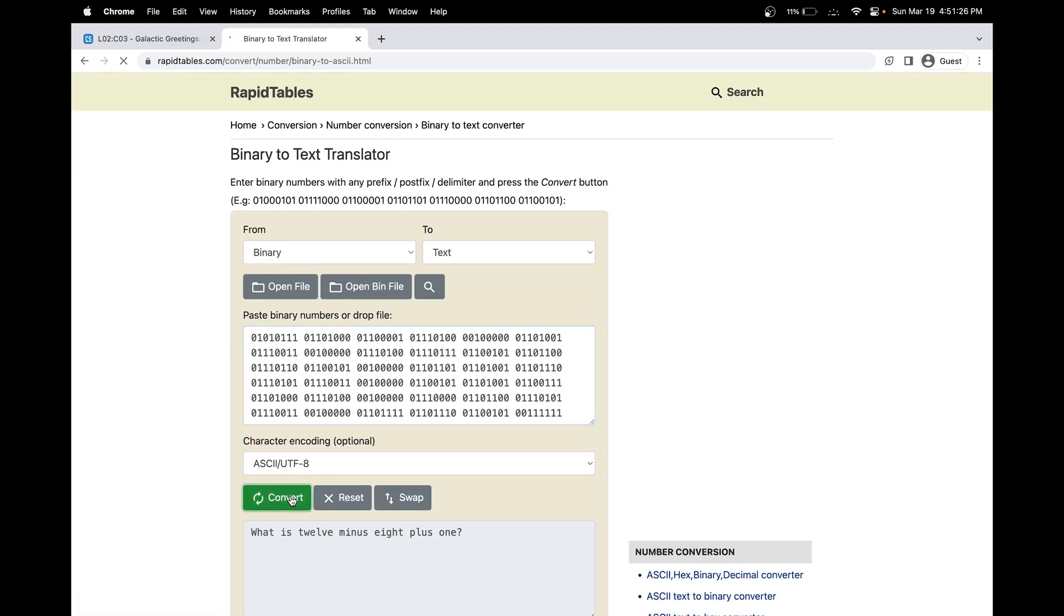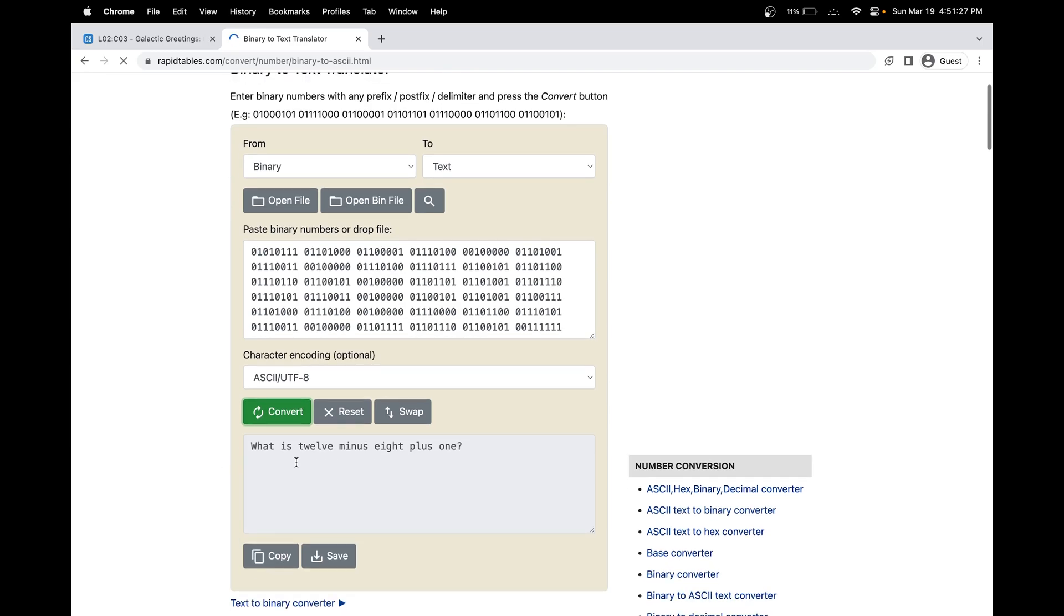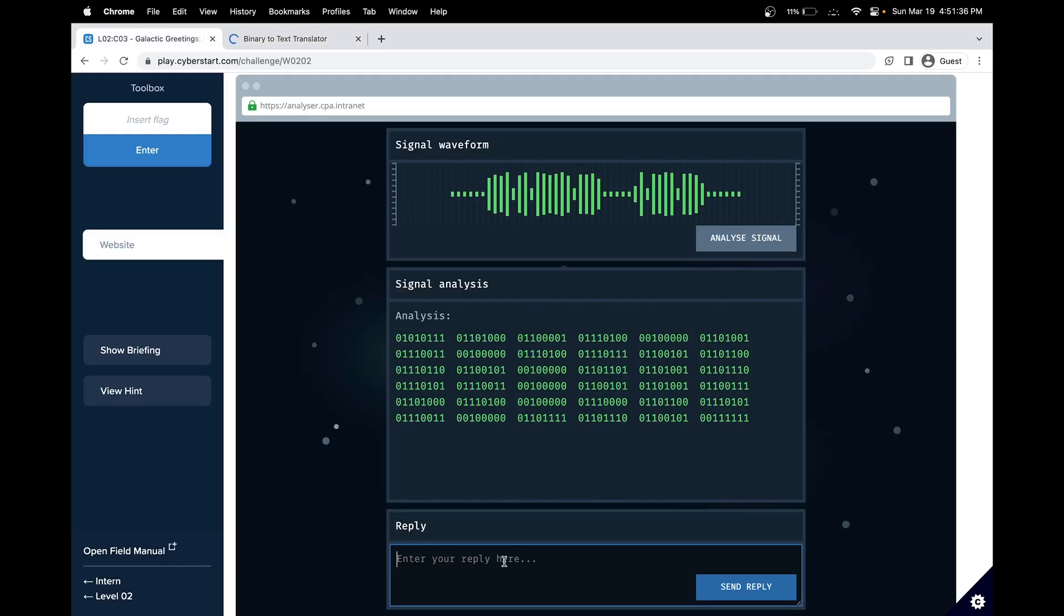Put in the binary and convert. So what is 12 minus 8 plus 1? So that will be 4 and then plus 1, so that's 5. Let's try 5 and see if it works out.